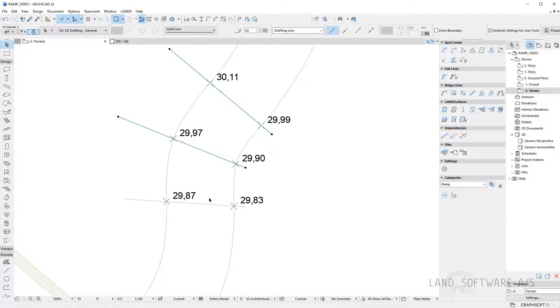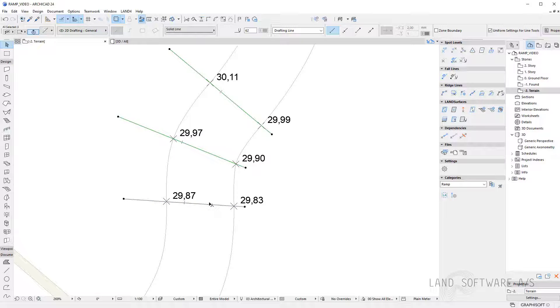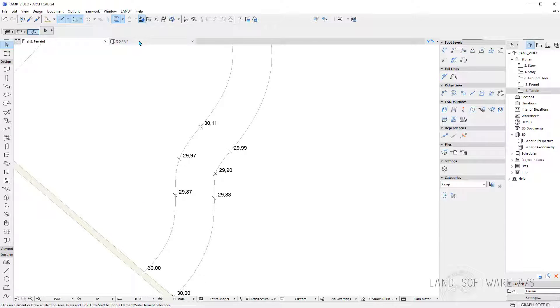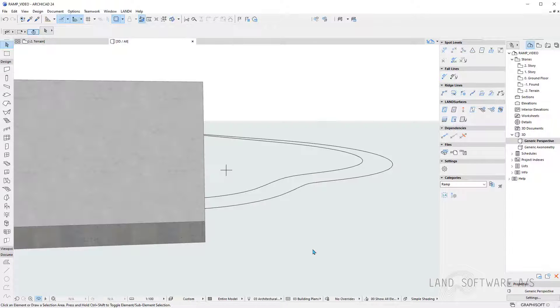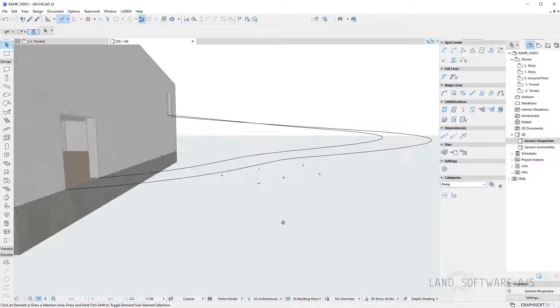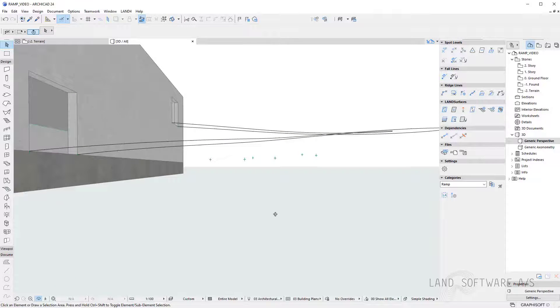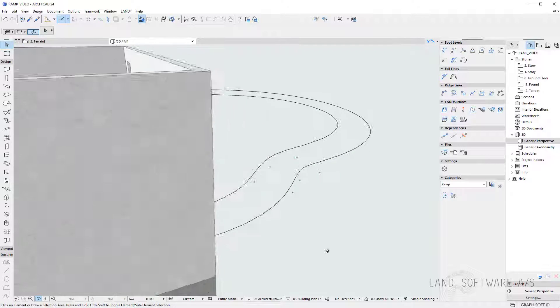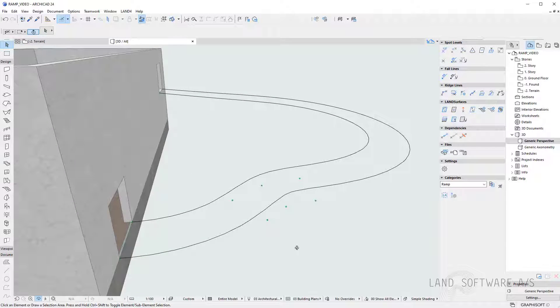I can now delete the help lines. And if we go into 3D view we can now visualize these spot levels. And as you can see they are not yet part of the line.